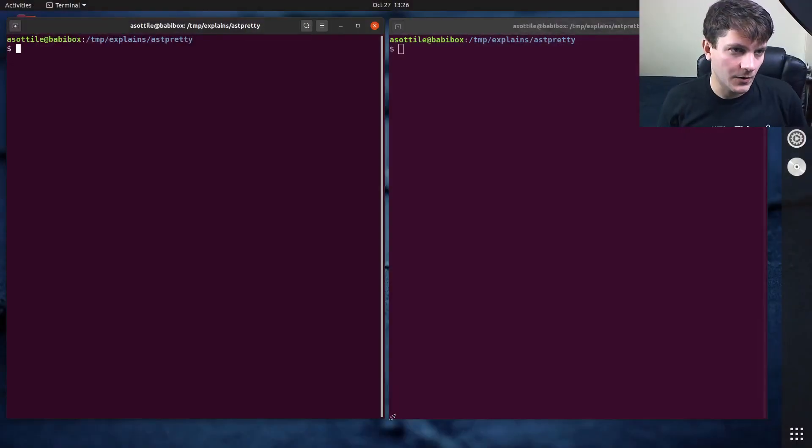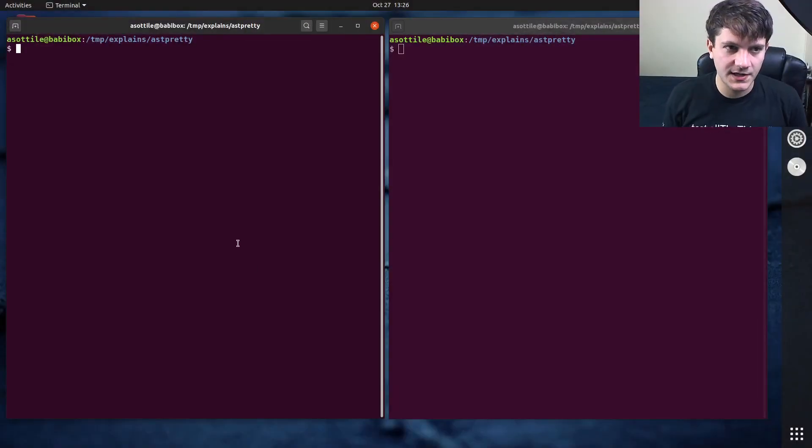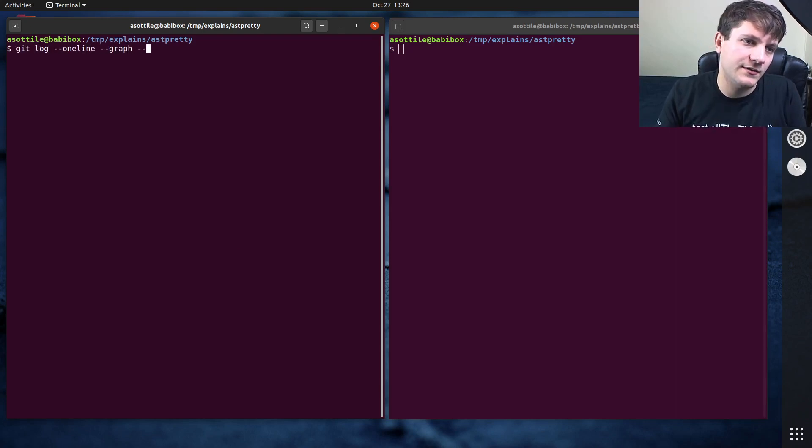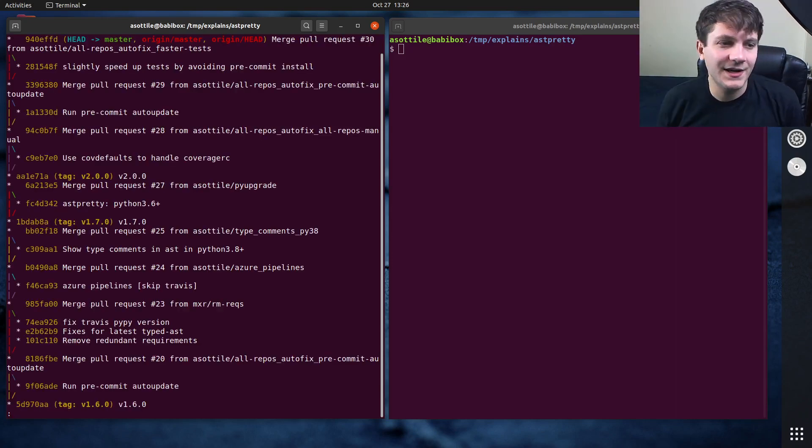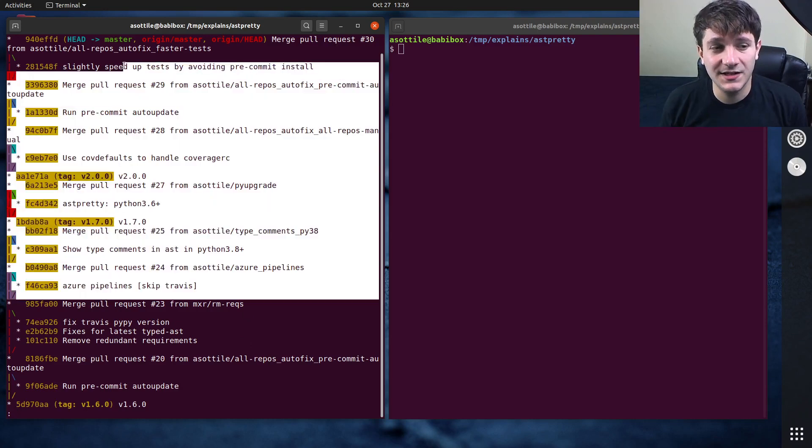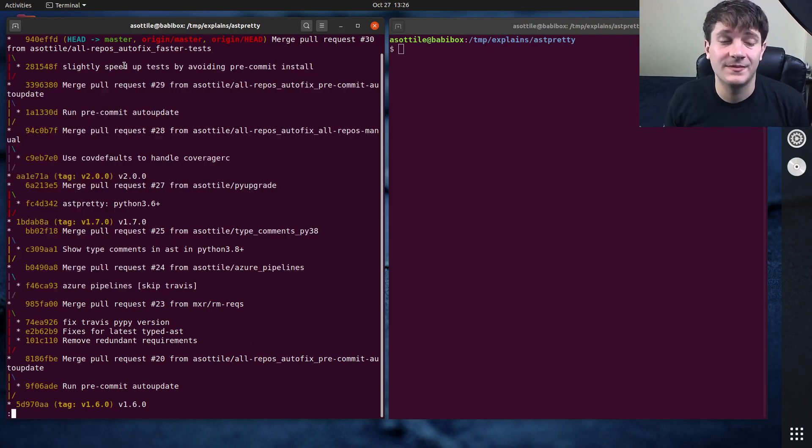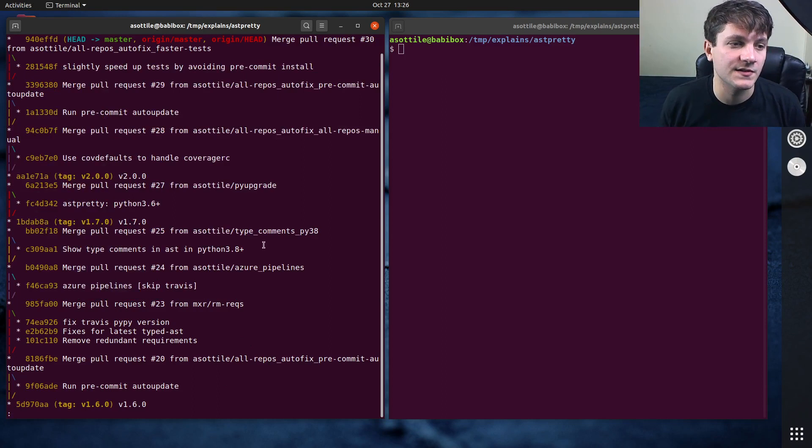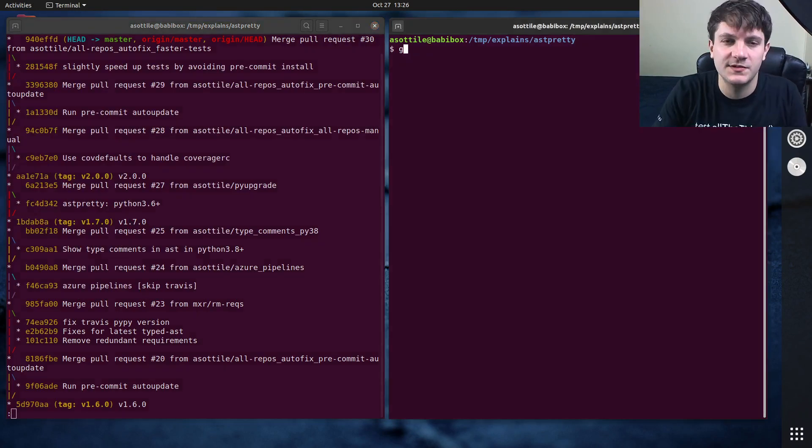Okay, so I'm going to be working on a repository today called asdpretty. It doesn't really matter what repository I'm using, I just decided to pick this one because it's going to be easy.